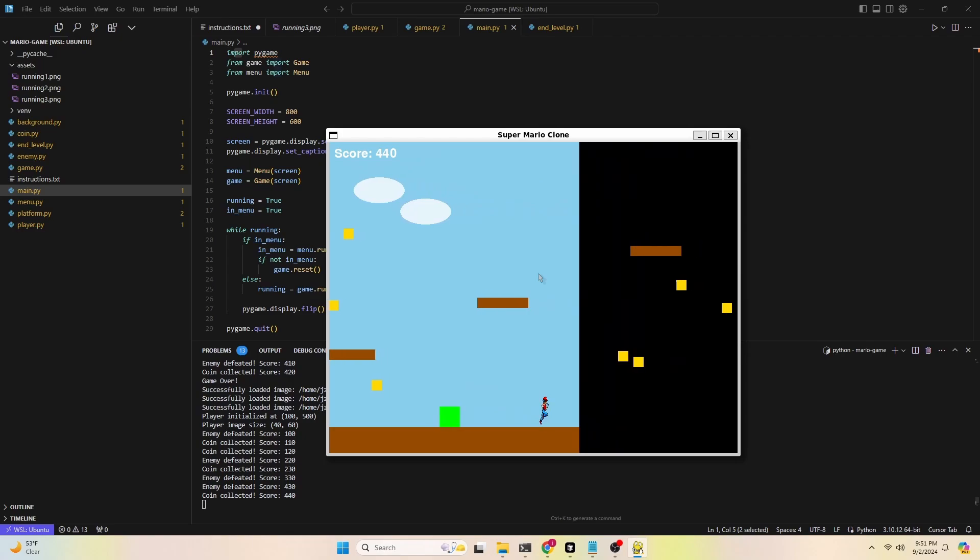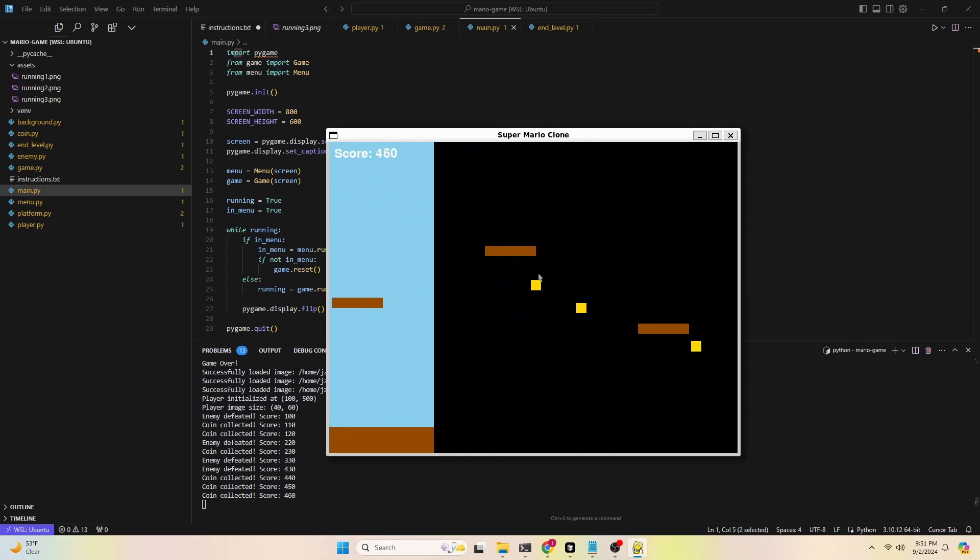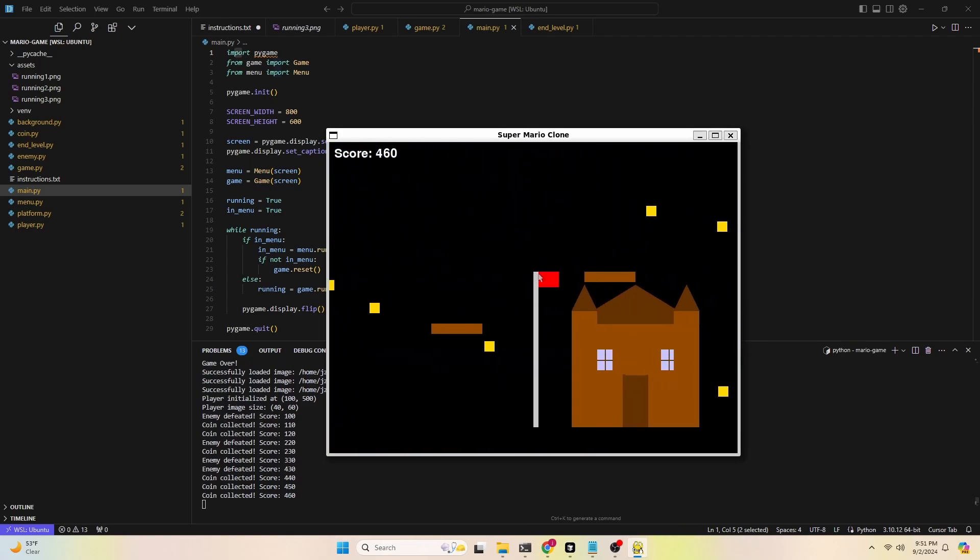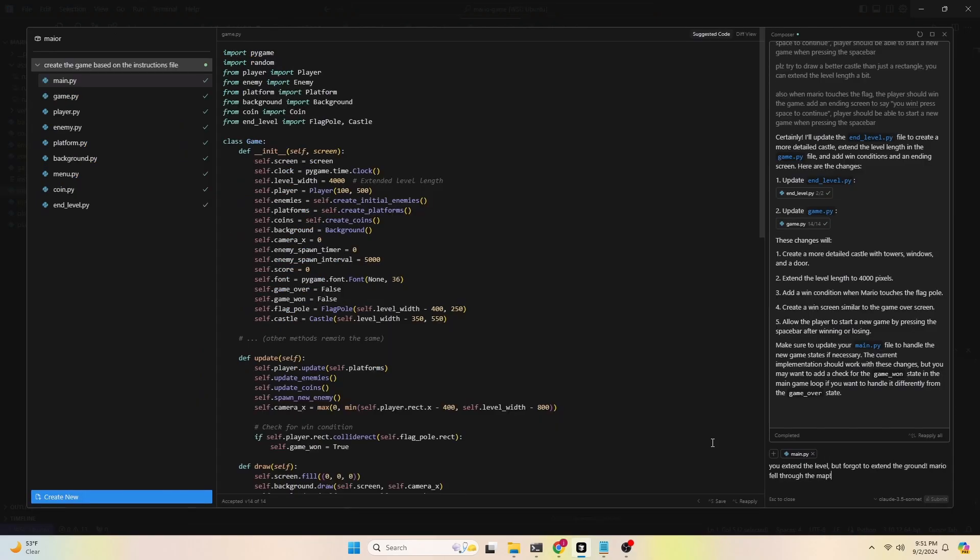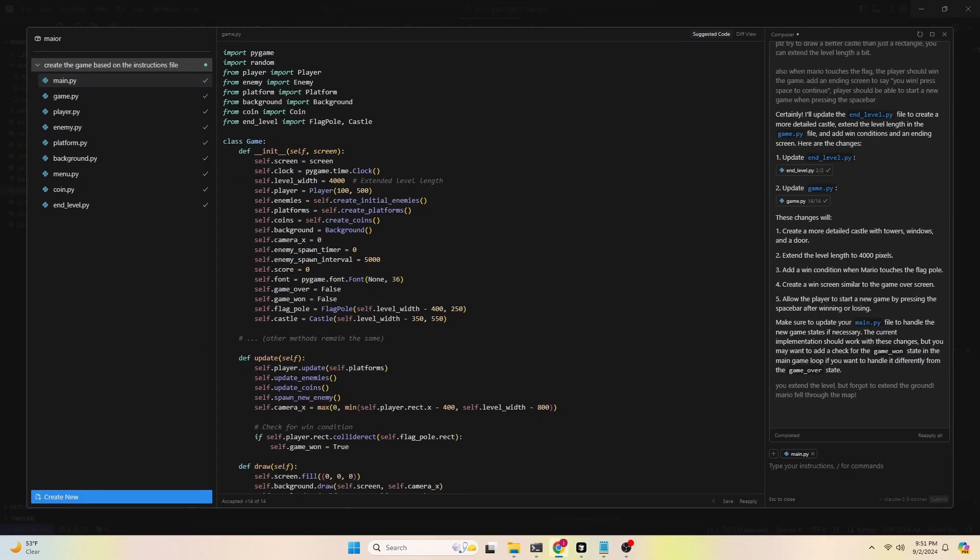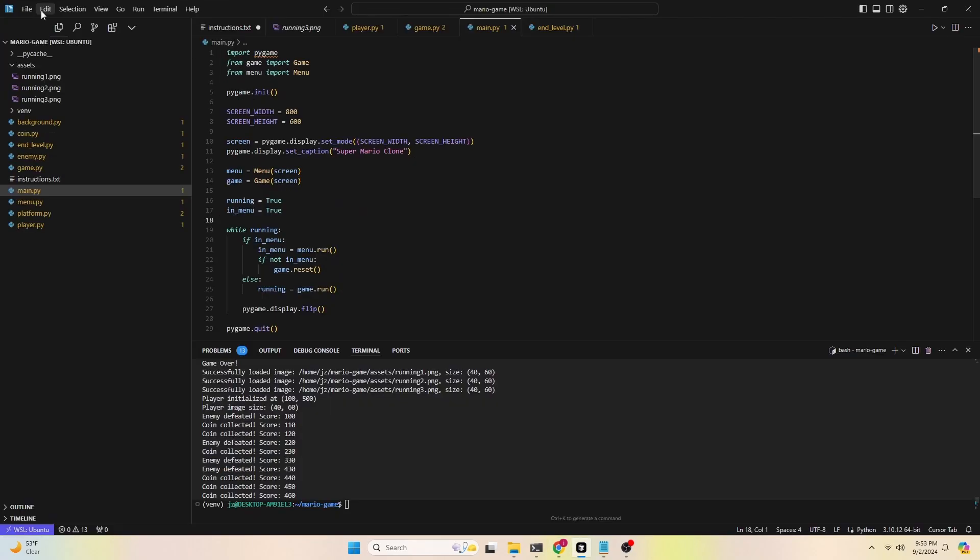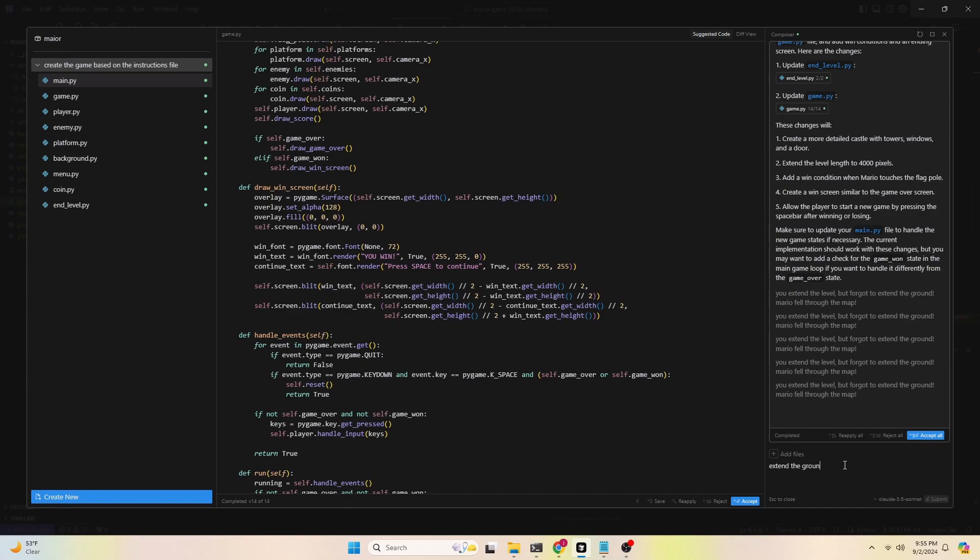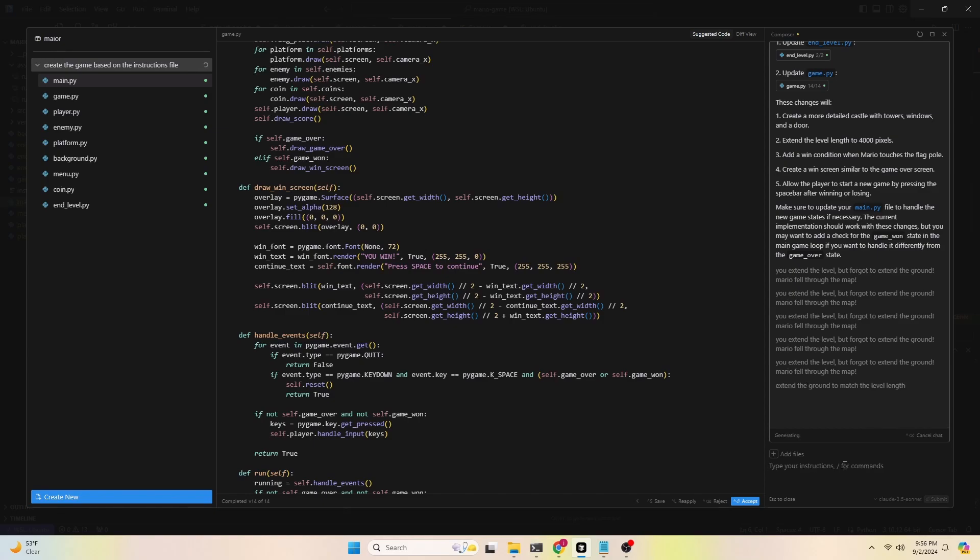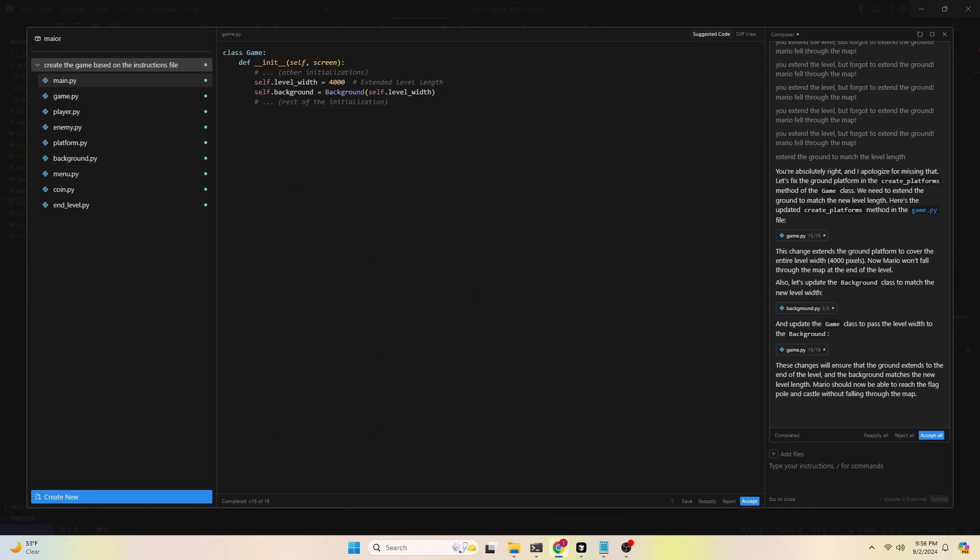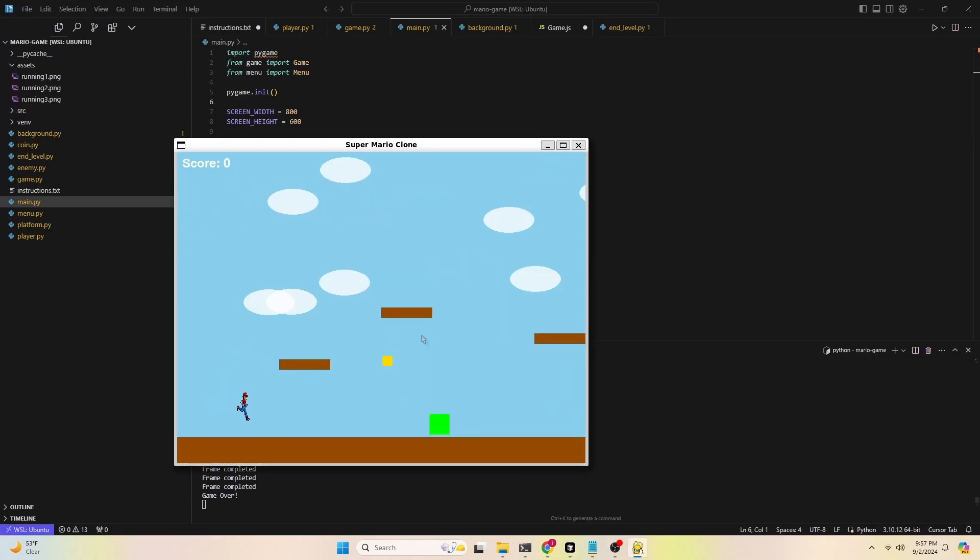This time the castle looks better, but because the level got extended to 4000 pixels, however, the ground wasn't updated to match that length. And as you can see now, I might have found a bug in cursor that stopped responding to my prompt in this window. I'm not sure what went wrong. So after a few tries, I decided to shorten my prompt and this time it worked.